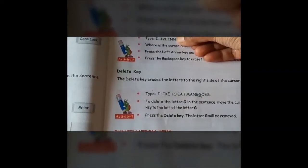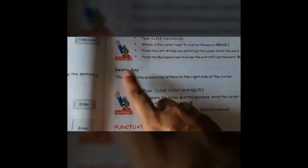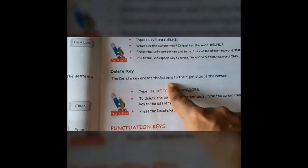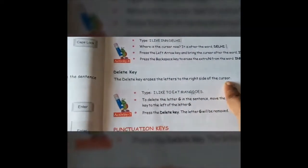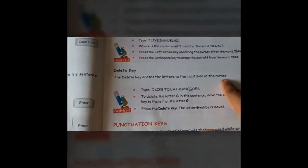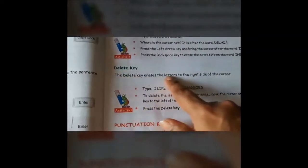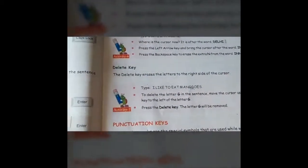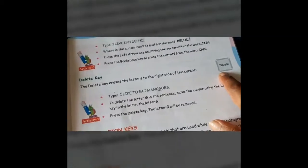The delete key erases the letters to the right side of the cursor. The backspace key deletes towards the left side of the cursor, and the delete key removes towards the right side of the cursor.